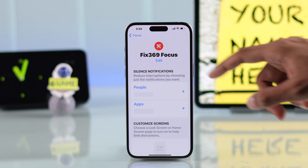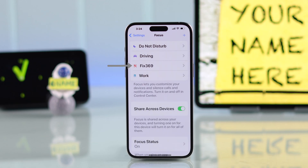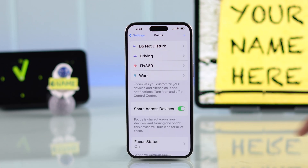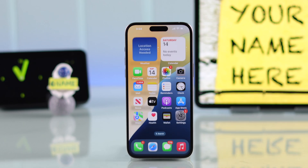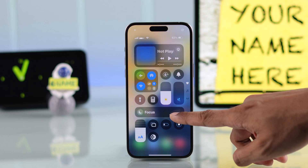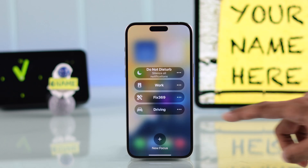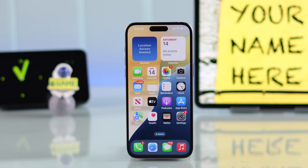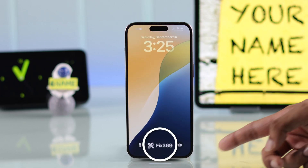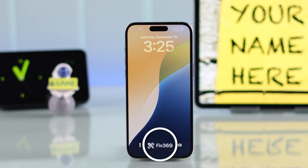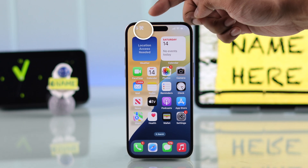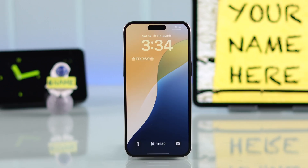Scroll down again and select Customize Focus and it's done. Just exit out — here's our custom Focus. You'll need to activate it, which you can do from the Control Center. Now go to the lock screen and here's your custom name. You'll also be able to see your focus icon right on top.